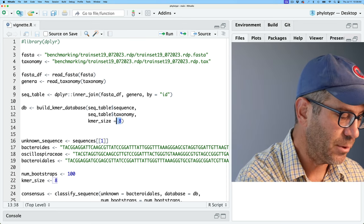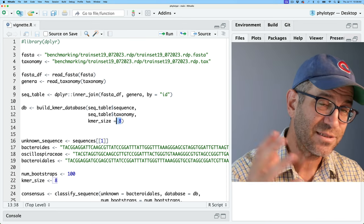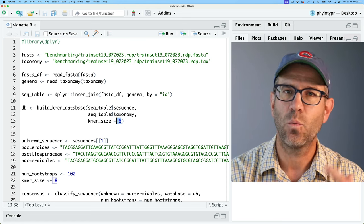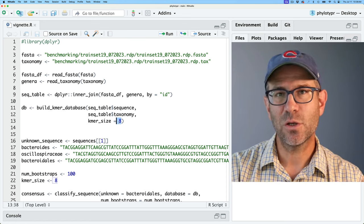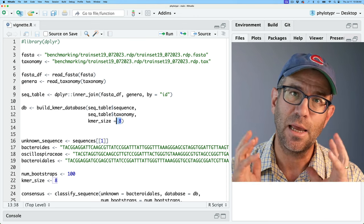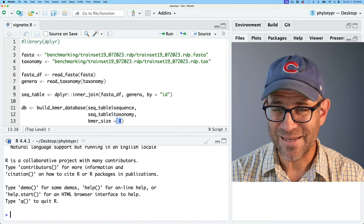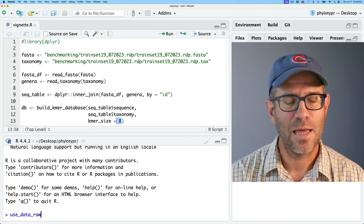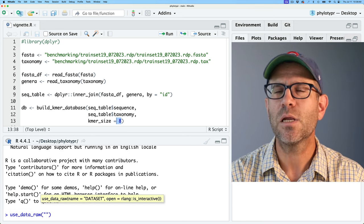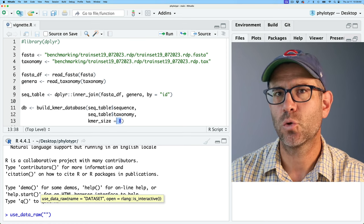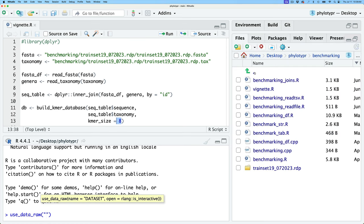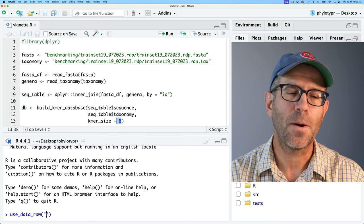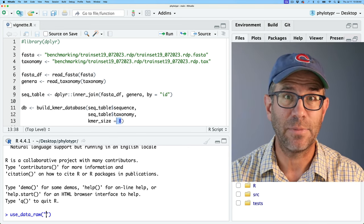Specifically, I'm going to look at their first section on exported data. There are a couple other ways you might want to present data with your package, but I'm mainly interested in exporting data. So the first thing I'll do is use usethis::use_data_raw(). This is a helper function that will create a data-raw directory within my overall project, and I can give it a name for building up my dataset — I'm going to call this trainset19.